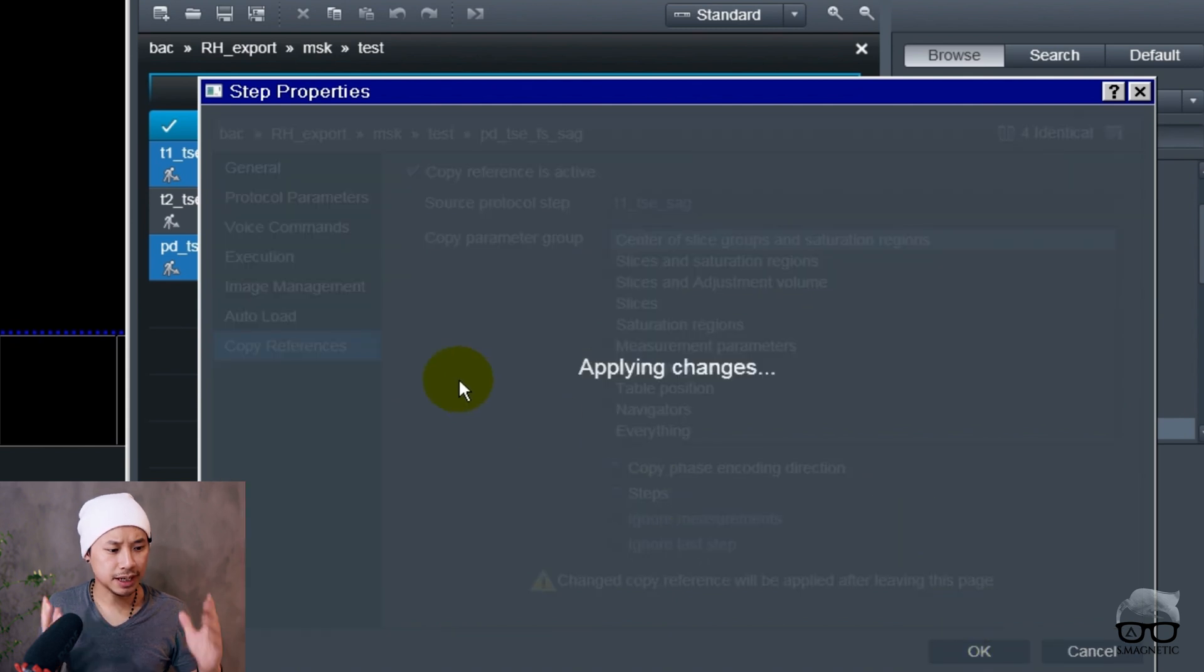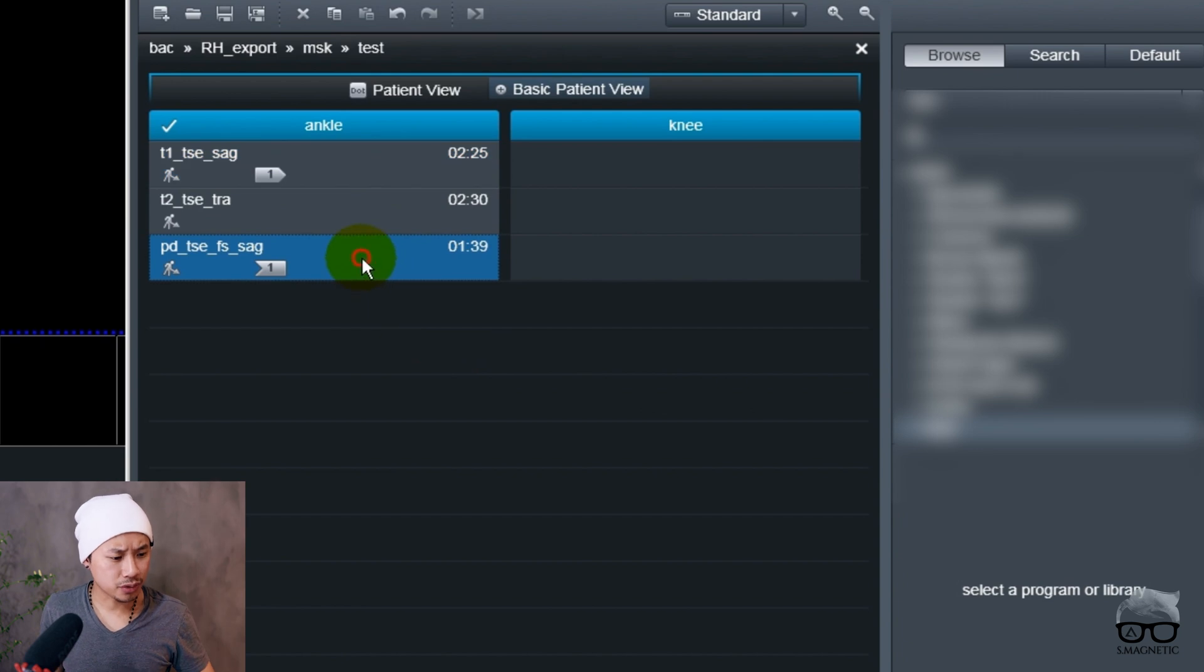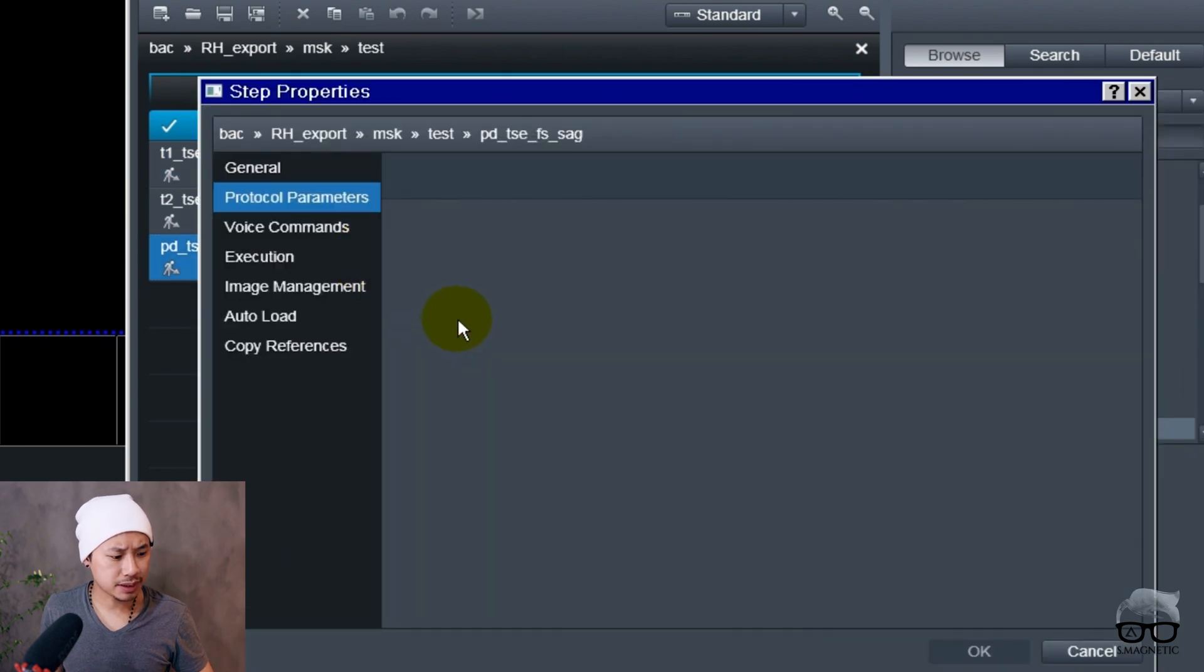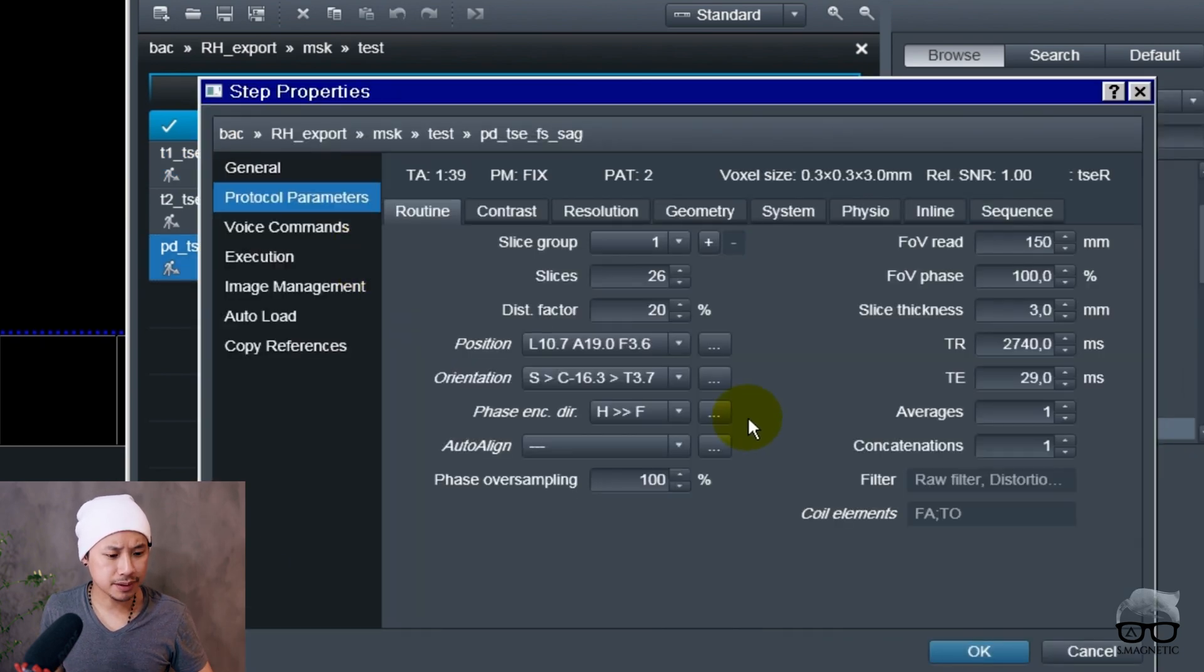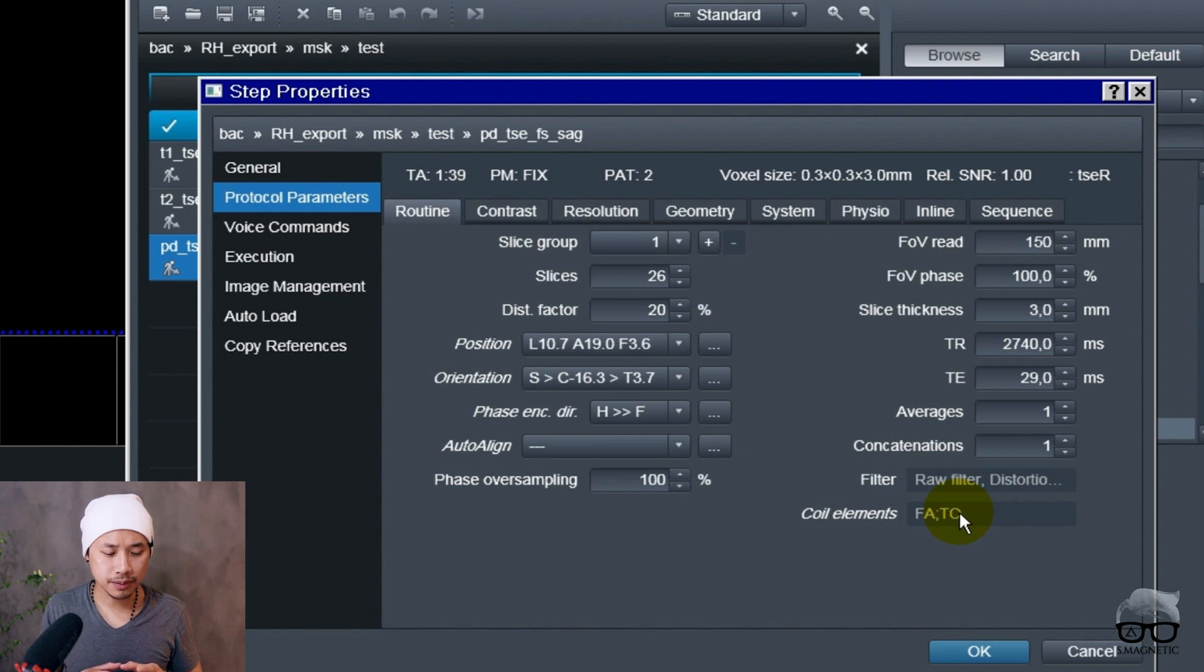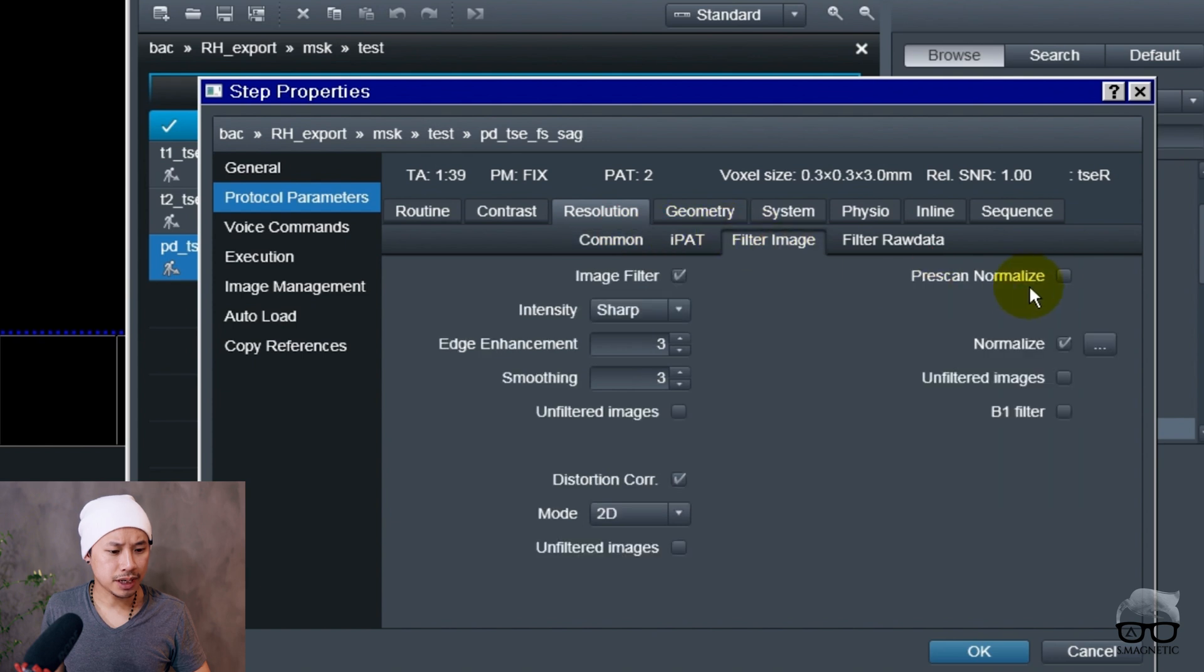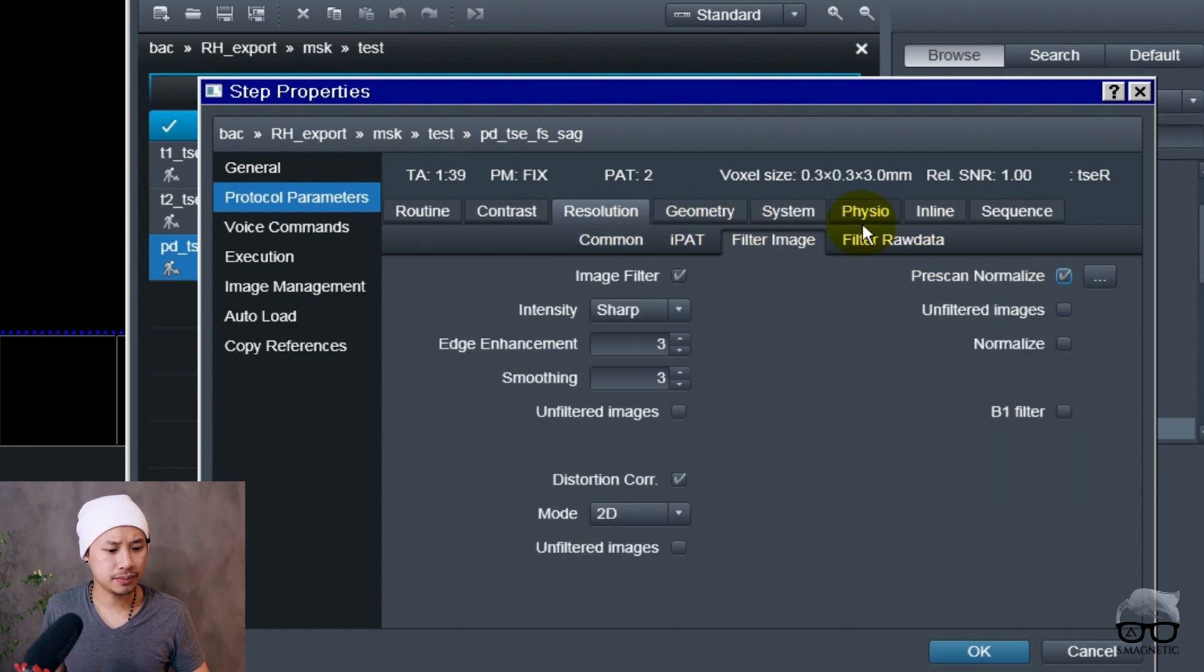Voila! What you're going to do now is open the sequence. You can see here it's now saved to the foot ankle coil, and all you've got to do now is put the pre-scan normalize on and save it.